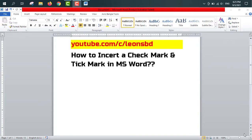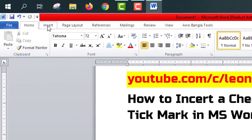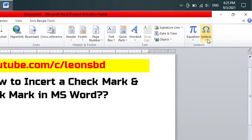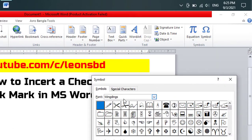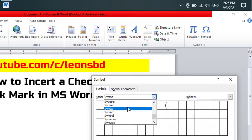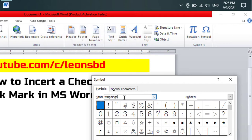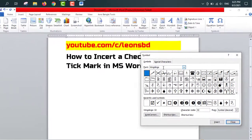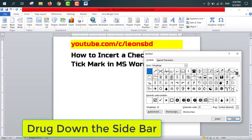To insert a check mark or tick mark, go to Insert, then Symbol, then More Symbols. In the Font field, type 'Wingdings' and hit Enter. Drag the sidebar to scroll through the available symbols.